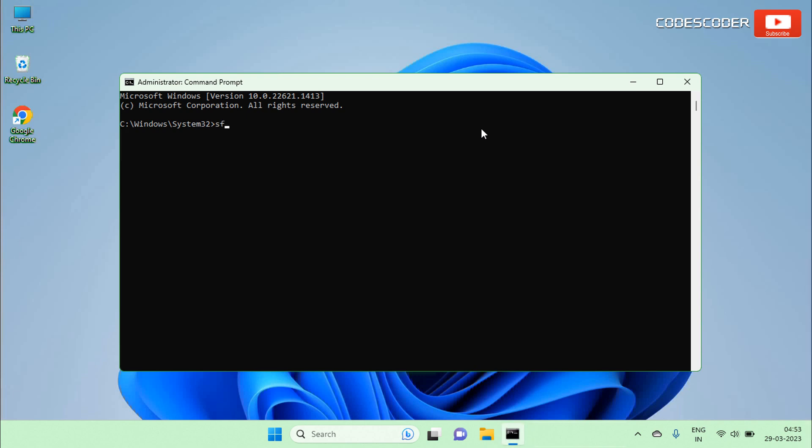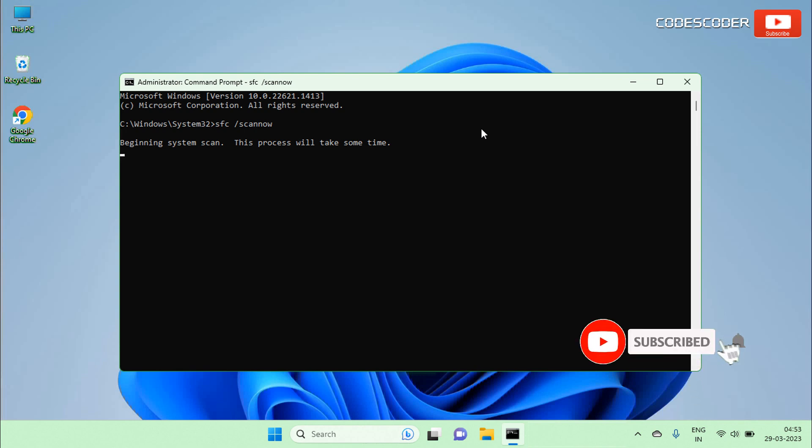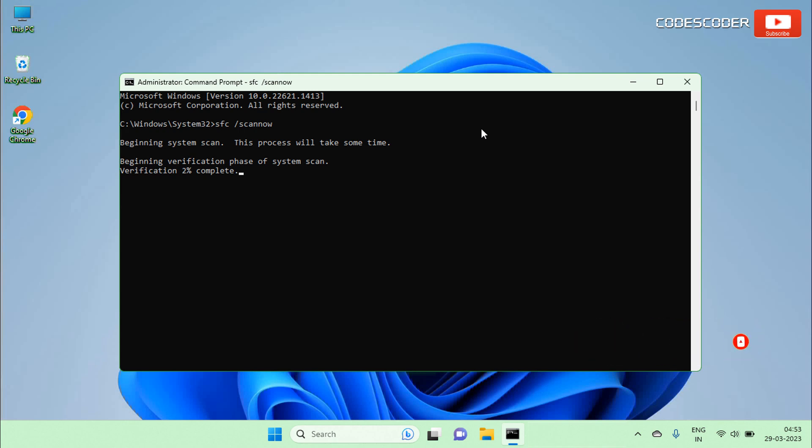Type SFC slash scan now on the command prompt and then press Enter. Don't close this command prompt window until the verification is 100% completed.